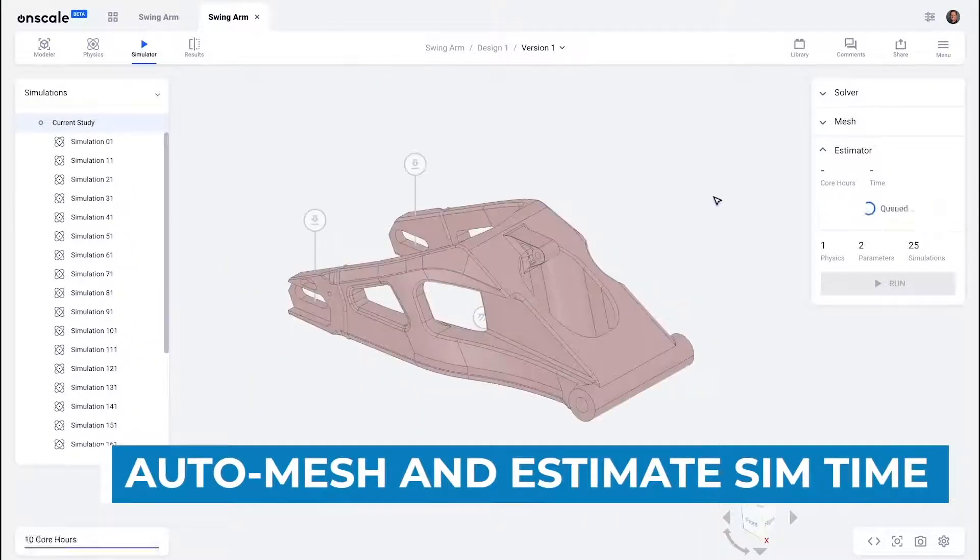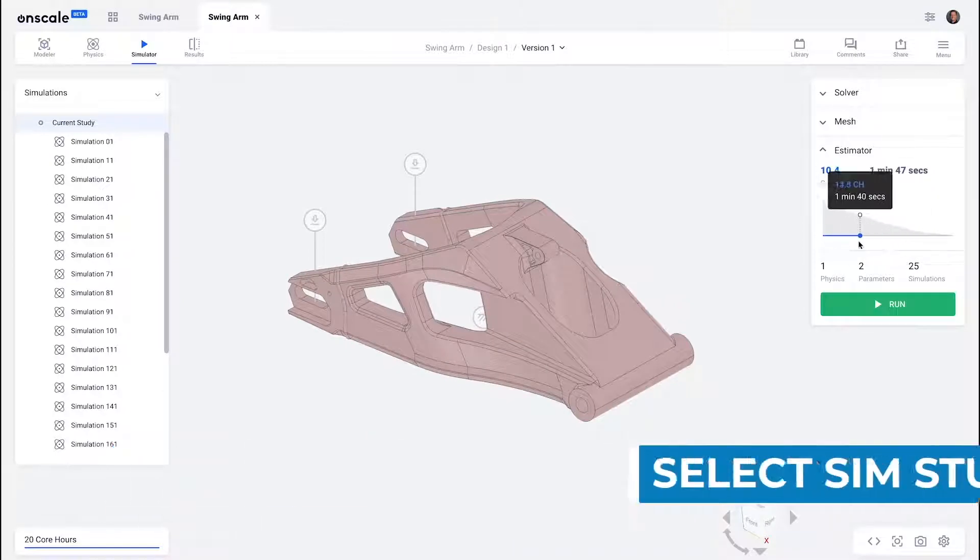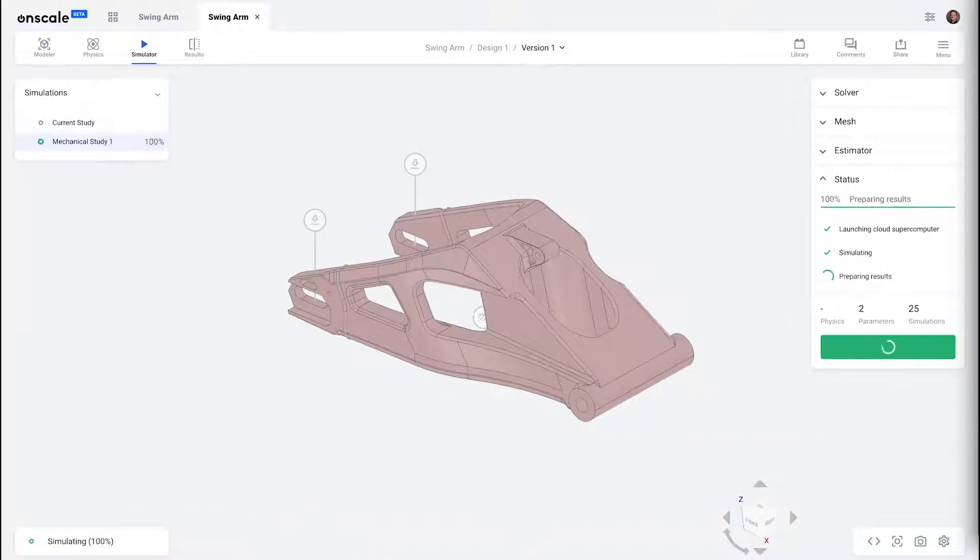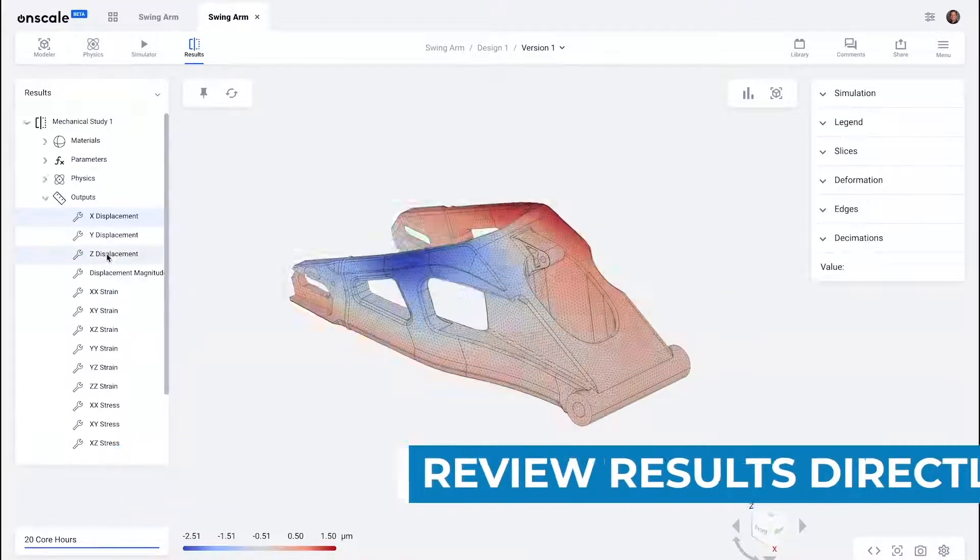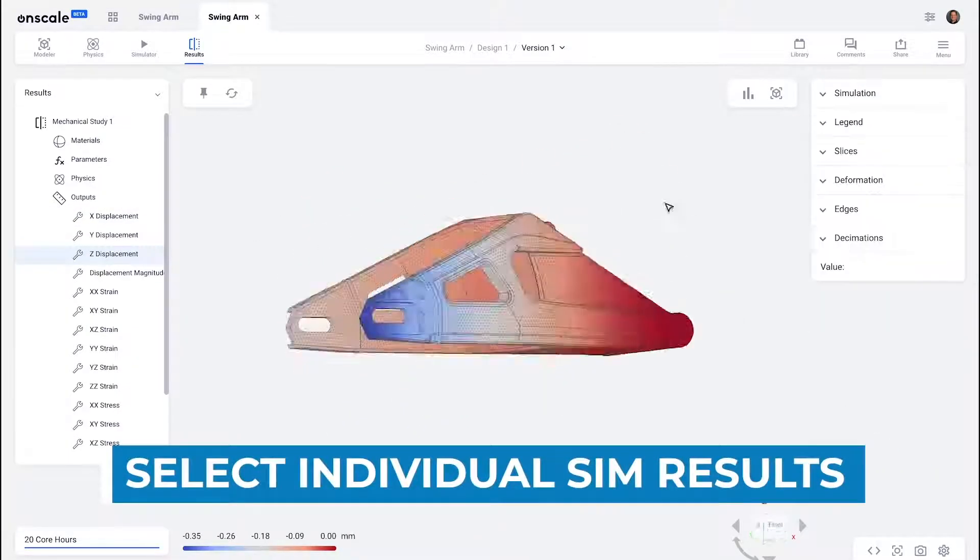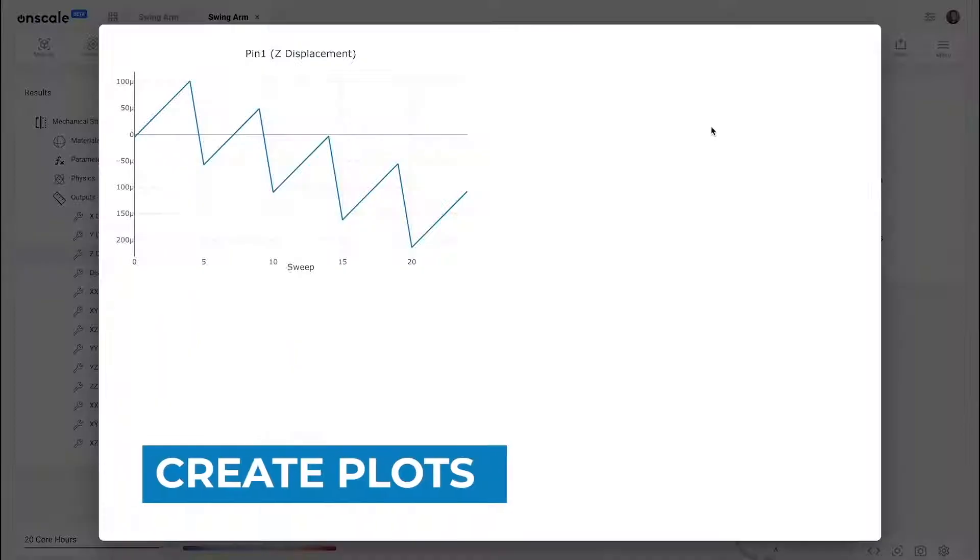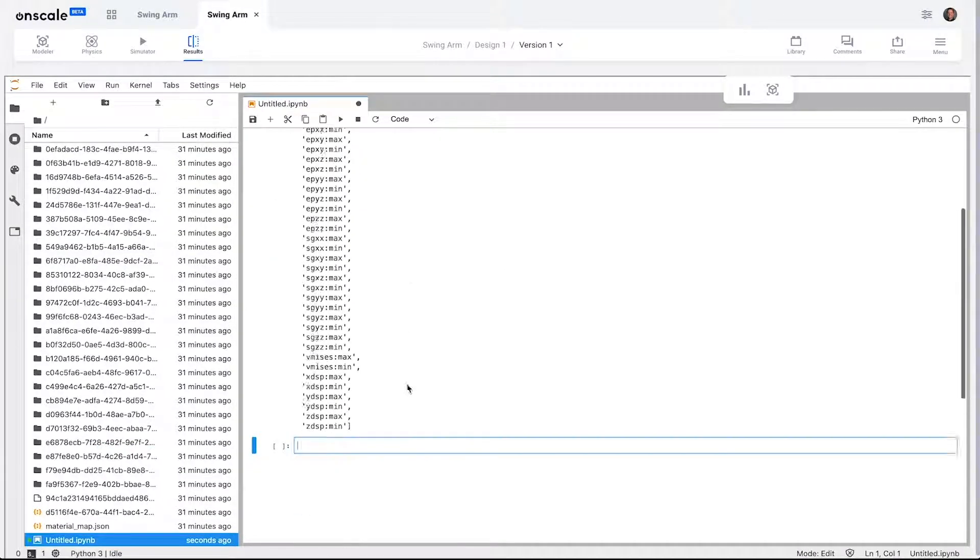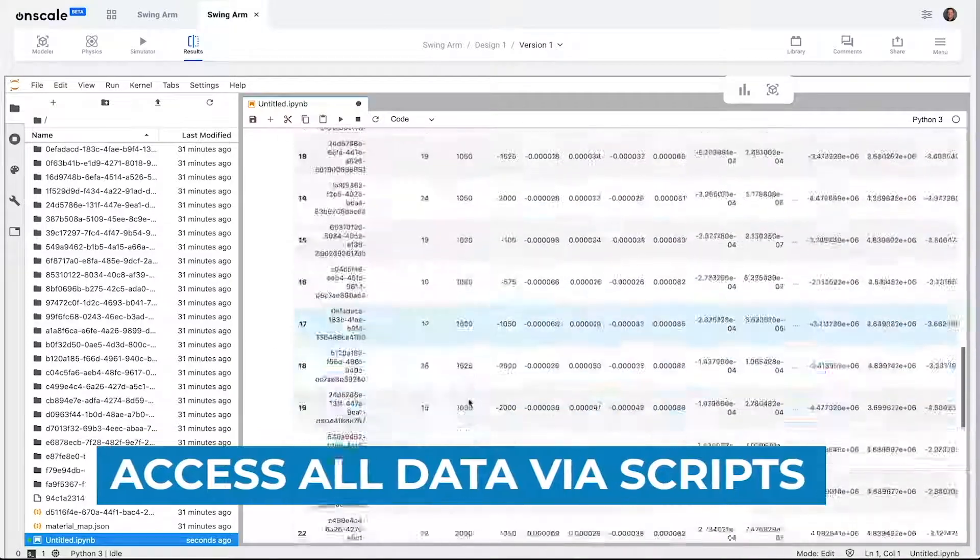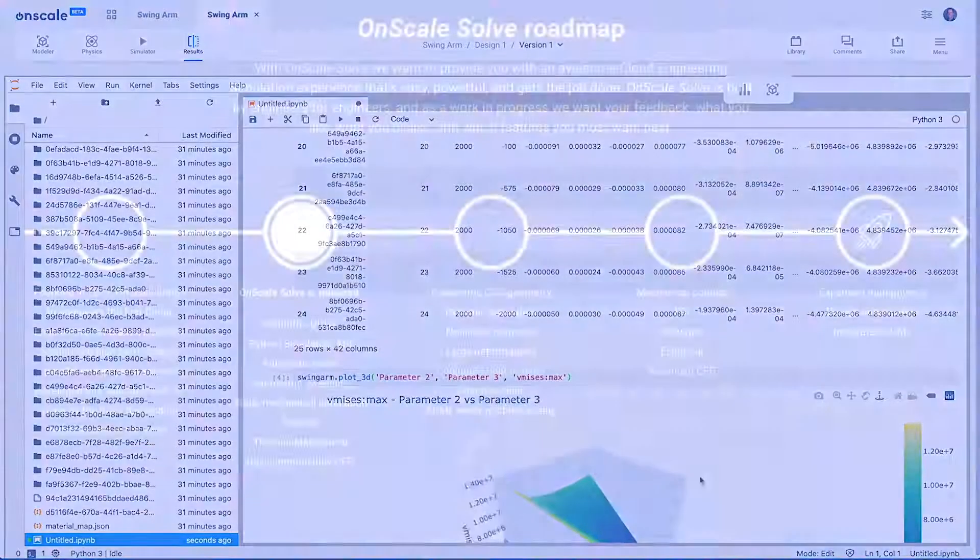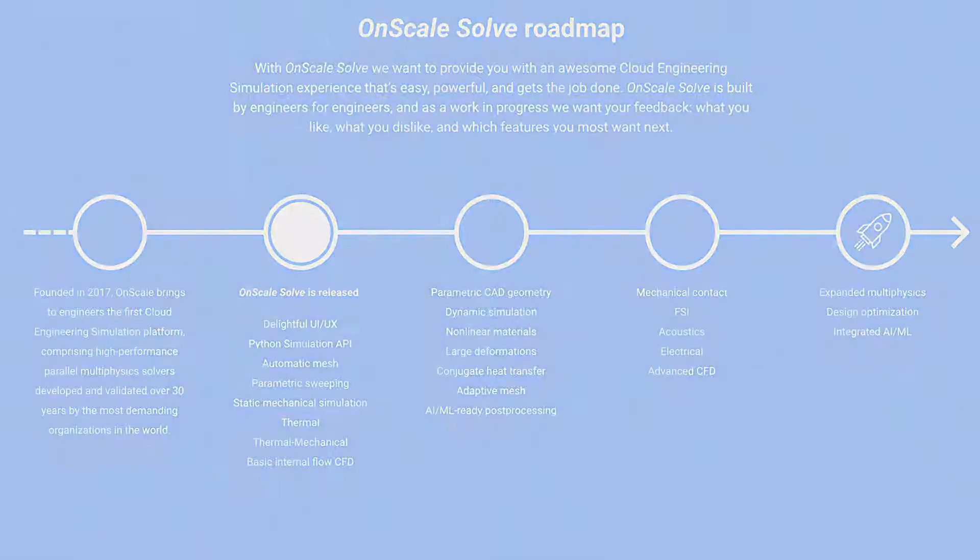OnScale Solve combines powerful multi-physics solver technology with the limitless compute power of the cloud. It'll start as a connected cloud tool but will soon be integrated directly into Onshape, while simultaneously adding capabilities such as CFD using the Lattice-Boltzmann method, dynamic simulation studies, non-linear, multi-physics, and much more. Check out their website to see the full roadmap and start learning it today.